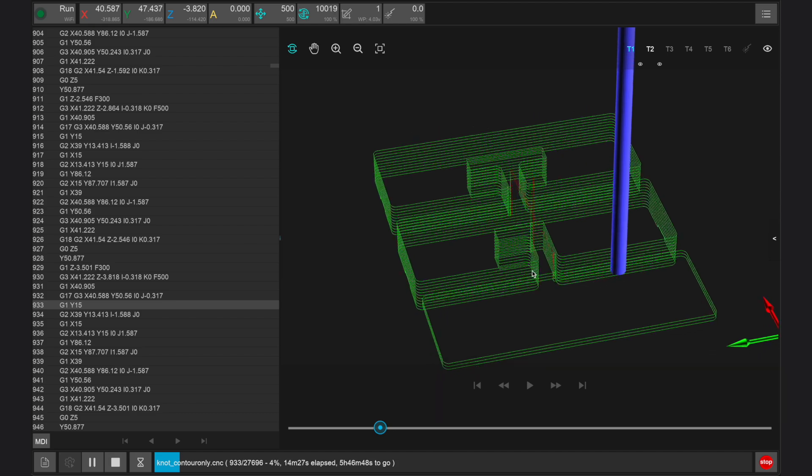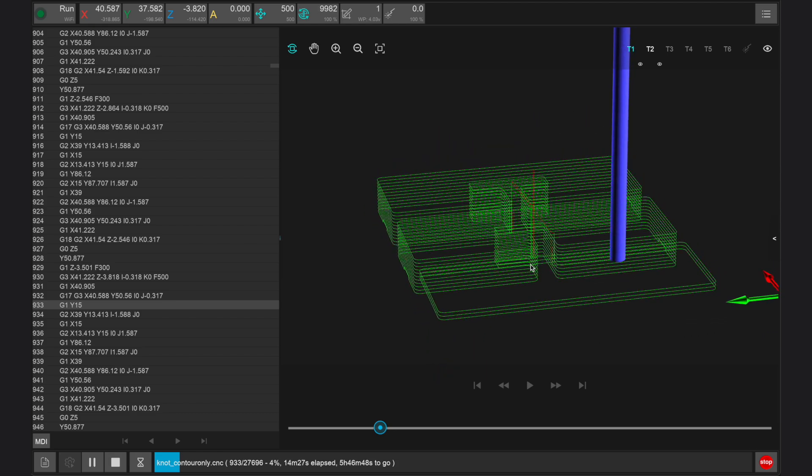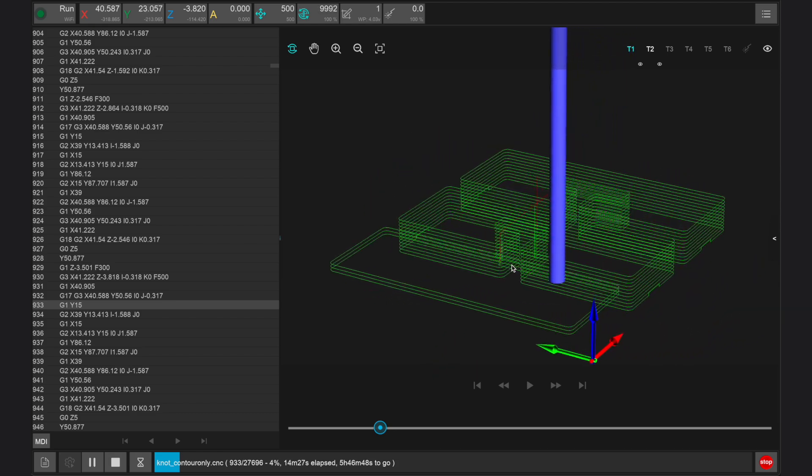And at one point, G-code was entirely written by hand, which you can still do. But of course, fortunately, we have CAM software to take our designs and generate the G-code for us in today's world.